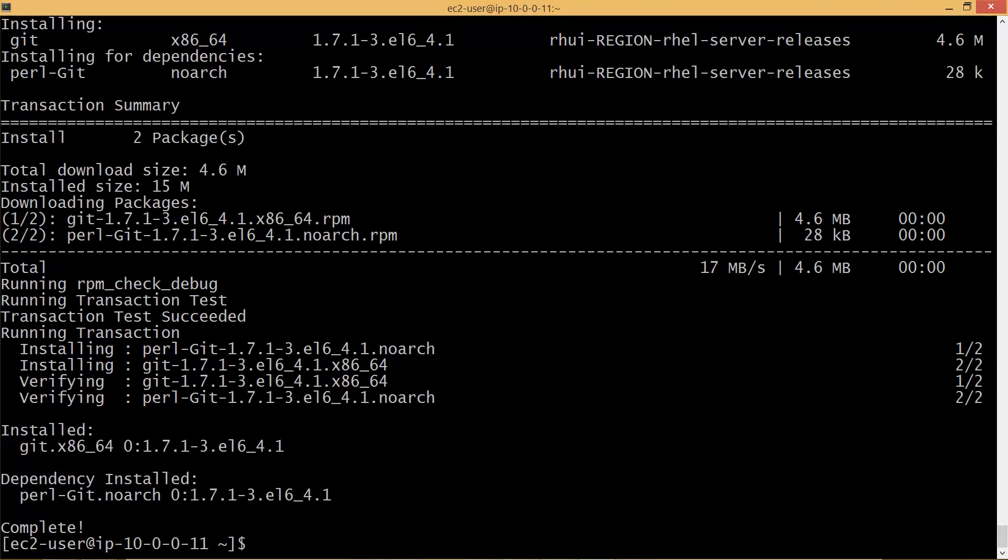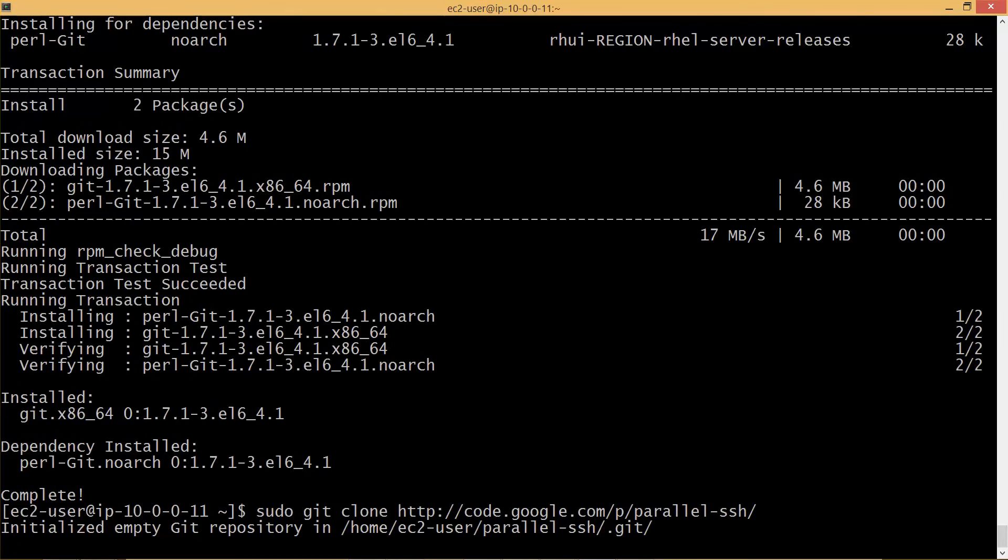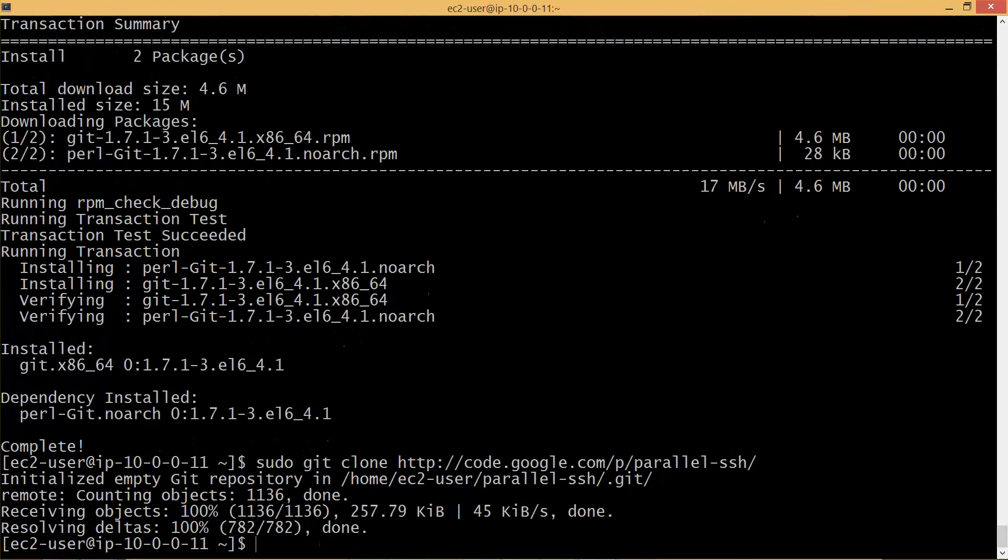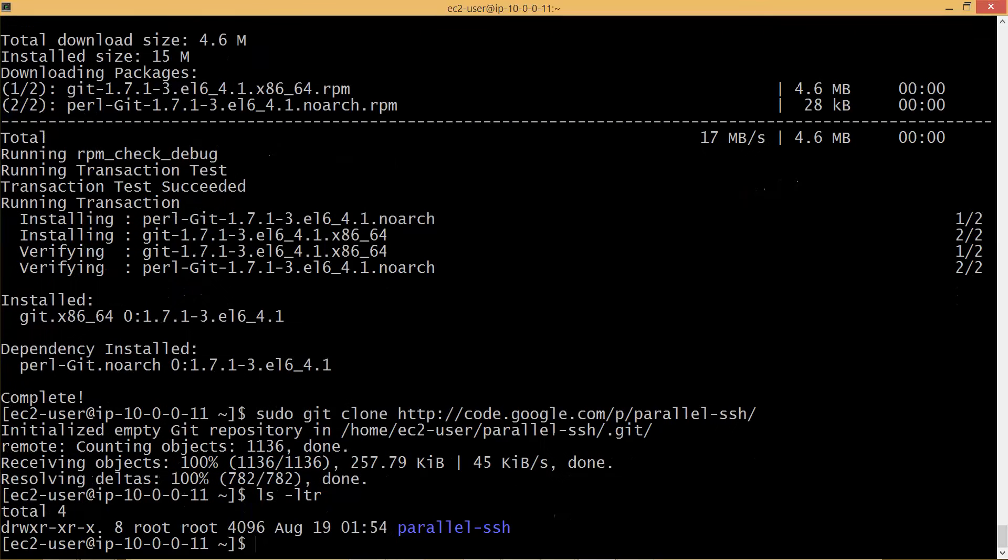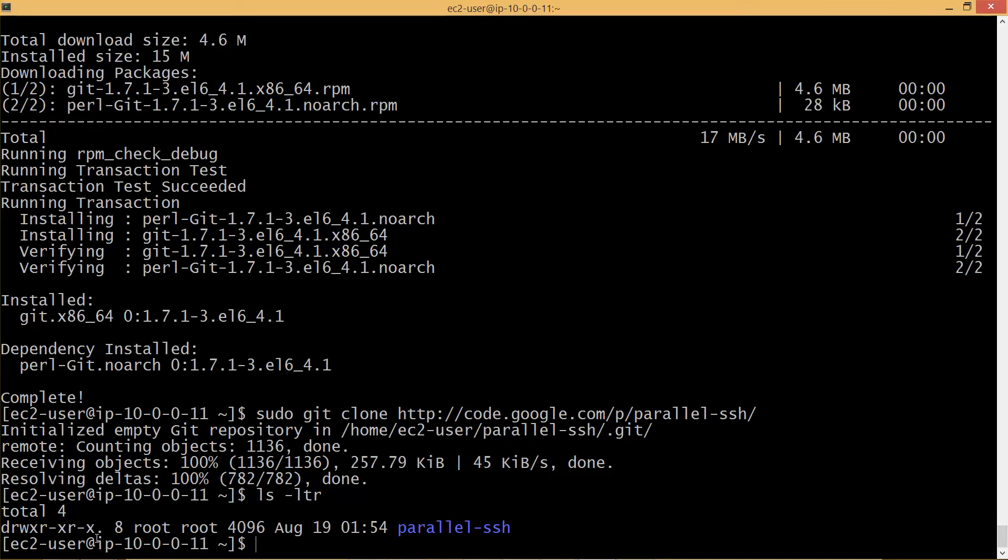So now git is installed. I can hit up arrow to go to the sudo git clone command which failed earlier and hit enter. The parallel SSH tool, which is just a few kb, will be downloaded within a few seconds. It will be downloaded wherever we ran the git clone command. In the enterprise you have to determine the appropriate location but for demonstration purpose I am just using the home directory of EC2 user.